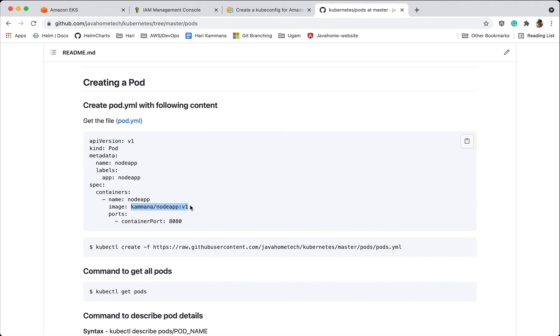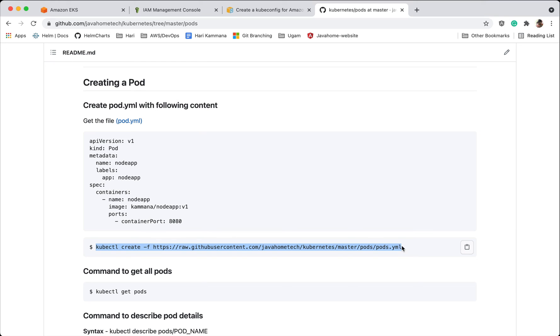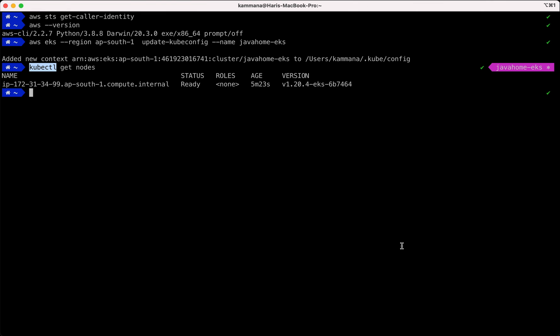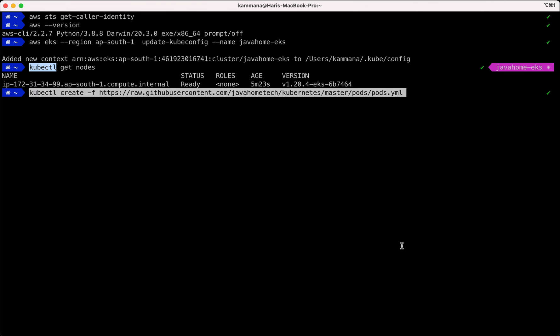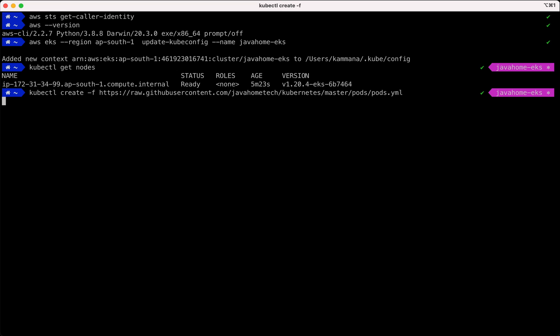Referring to pods.yml, this is our pods specification file. It creates a pod with container name node app and the image. This image is part of my Docker Hub and that image is public so you guys can try, and container port it's running on 8080. Grab this from local terminal, execute that.